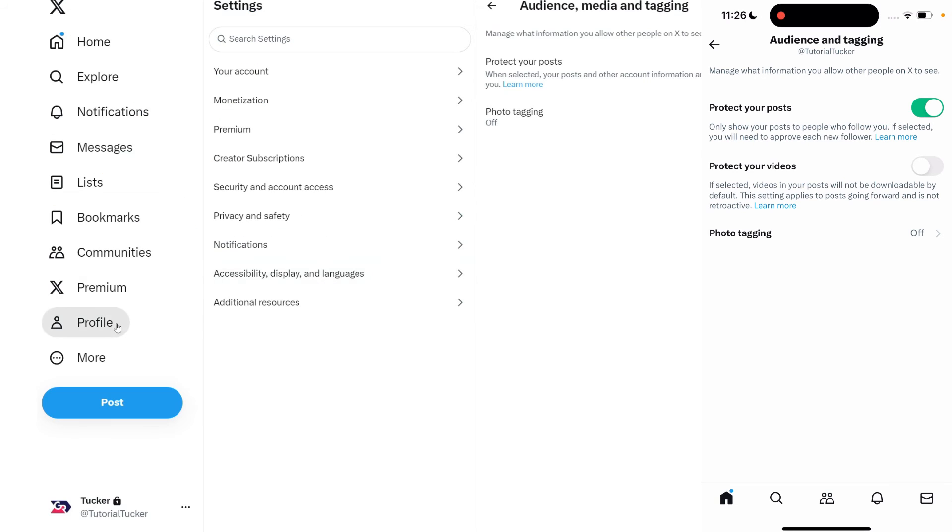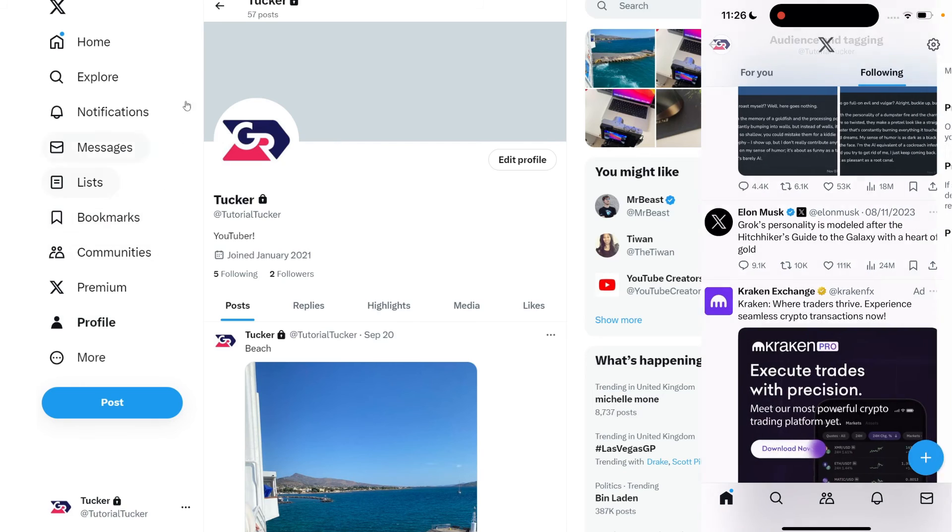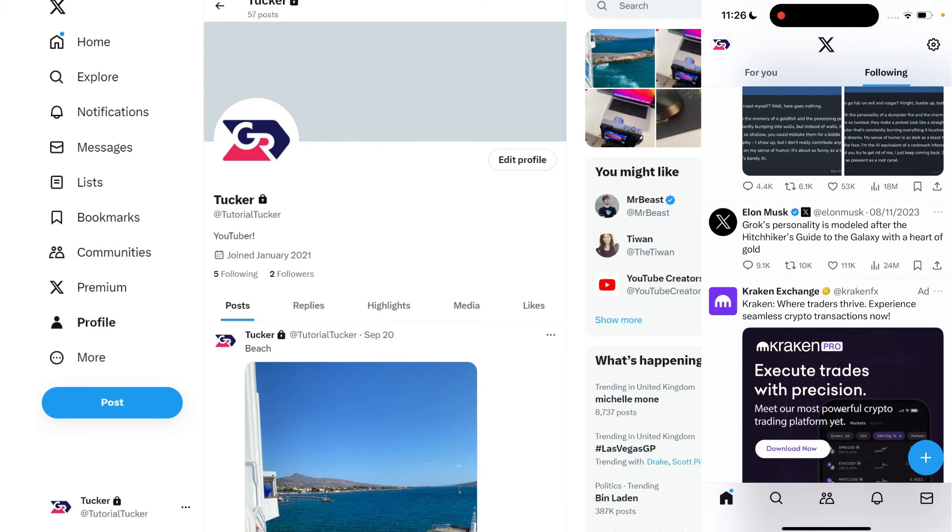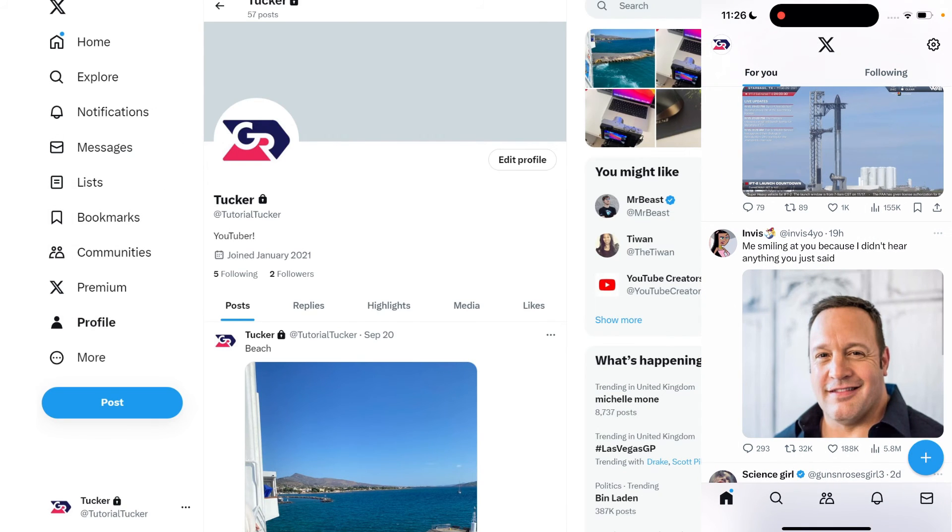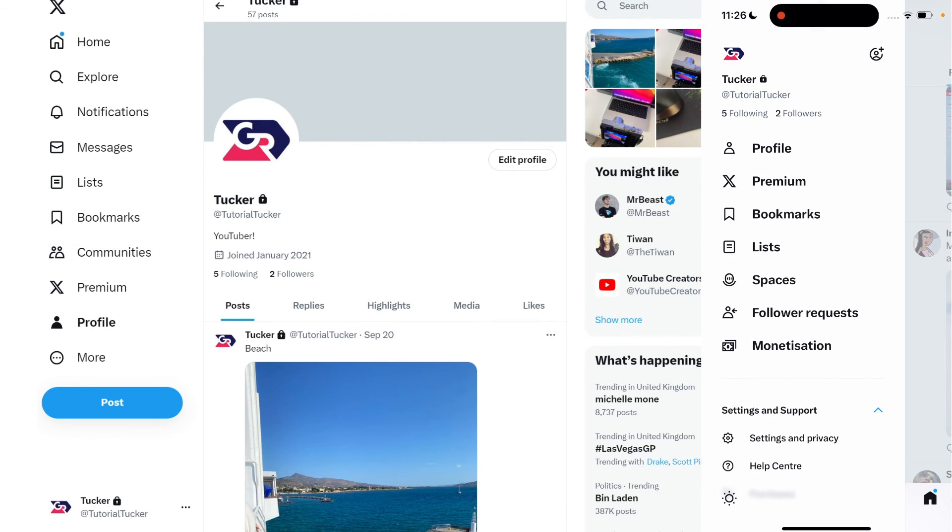If you go back to your profile, you'll notice a little padlock next to your name. If you click on your profile picture in the top left, you can also see that padlock showing your account is private.